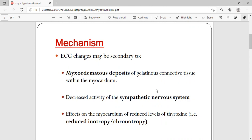Two changes commonly seen in hypothyroidism are low voltage ECG and bradycardia due to decreased sympathetic nervous system activity. Also, reduced levels of thyroxine have an indirect effect on the myocardium, leading to reduced inotropy — that is, reduced contraction of the heart — and reduced chronotropy, meaning decreased heart rate.